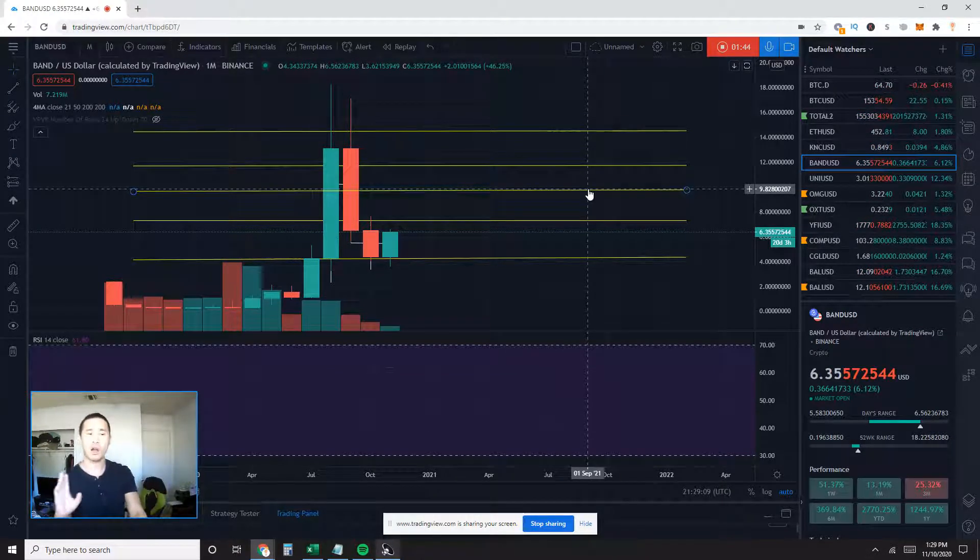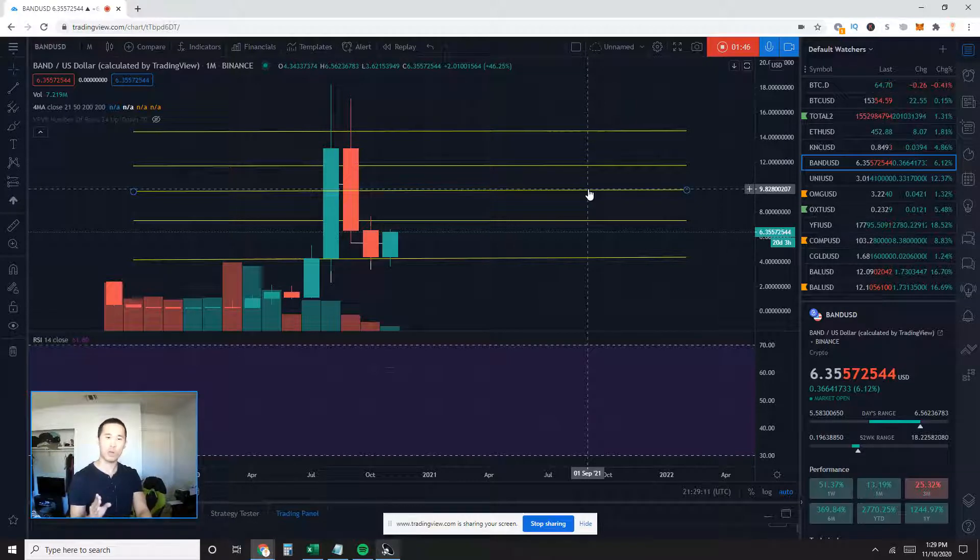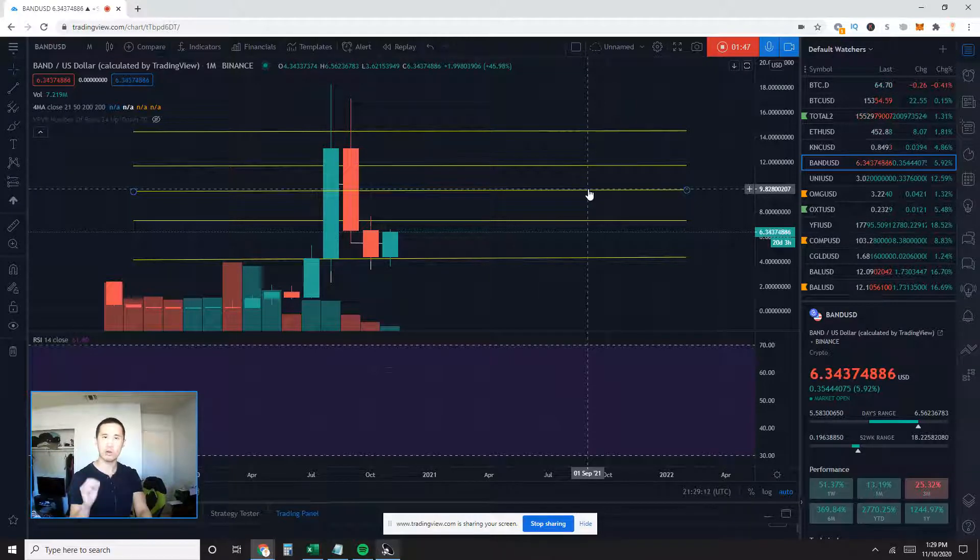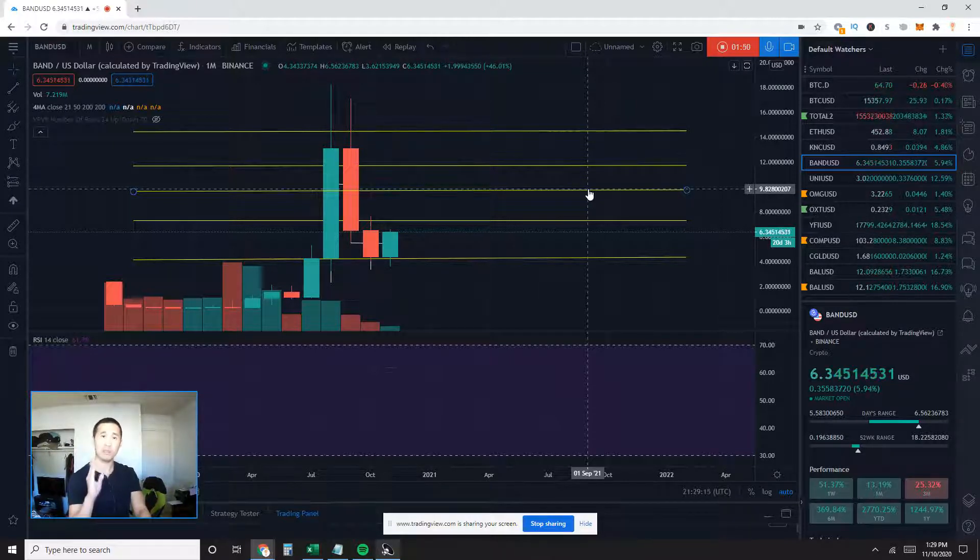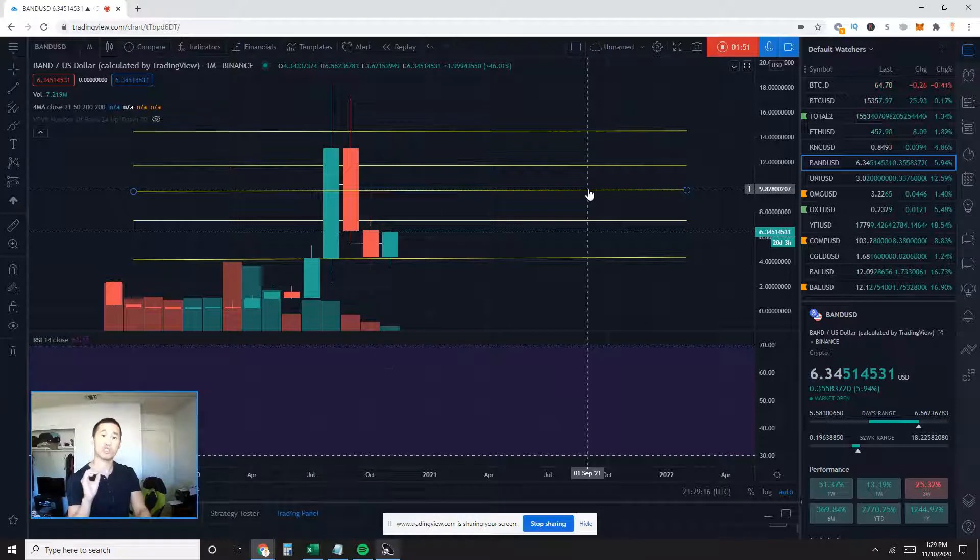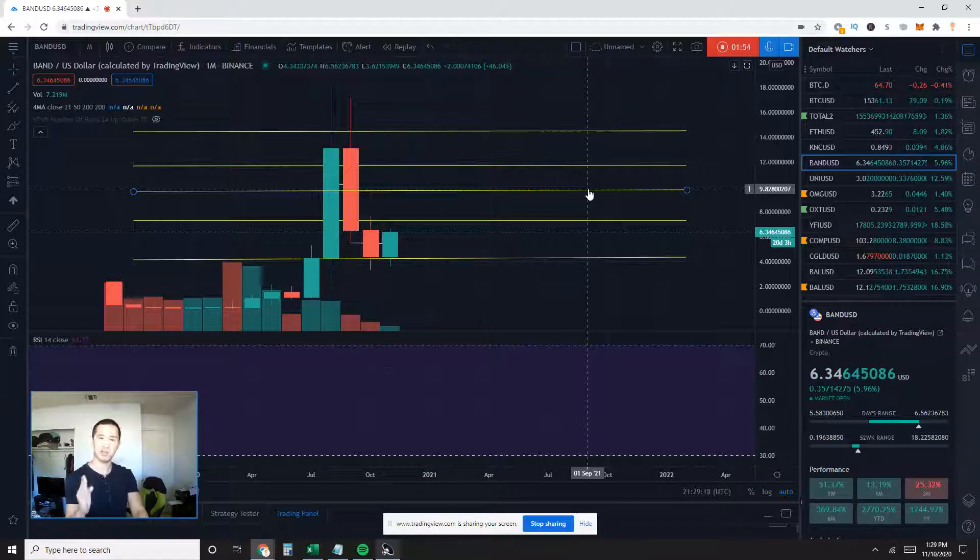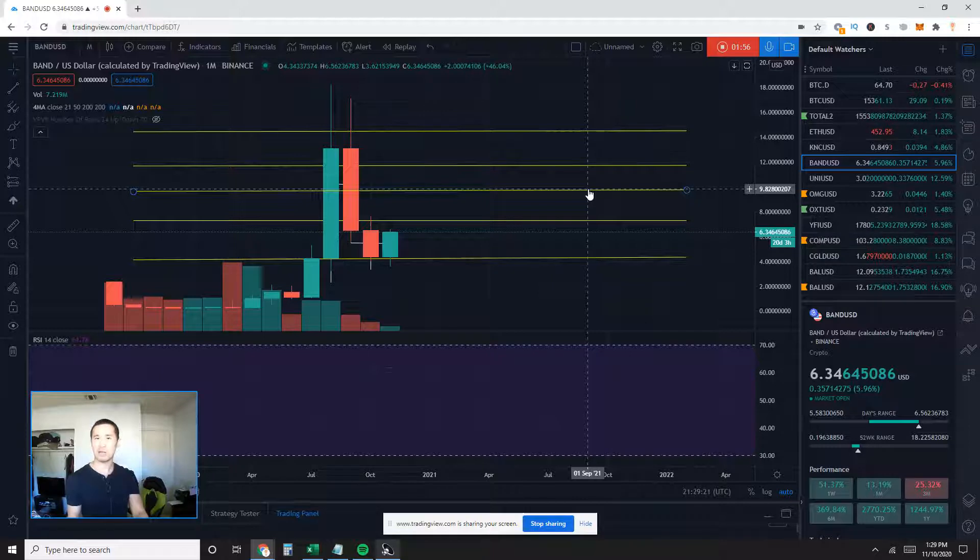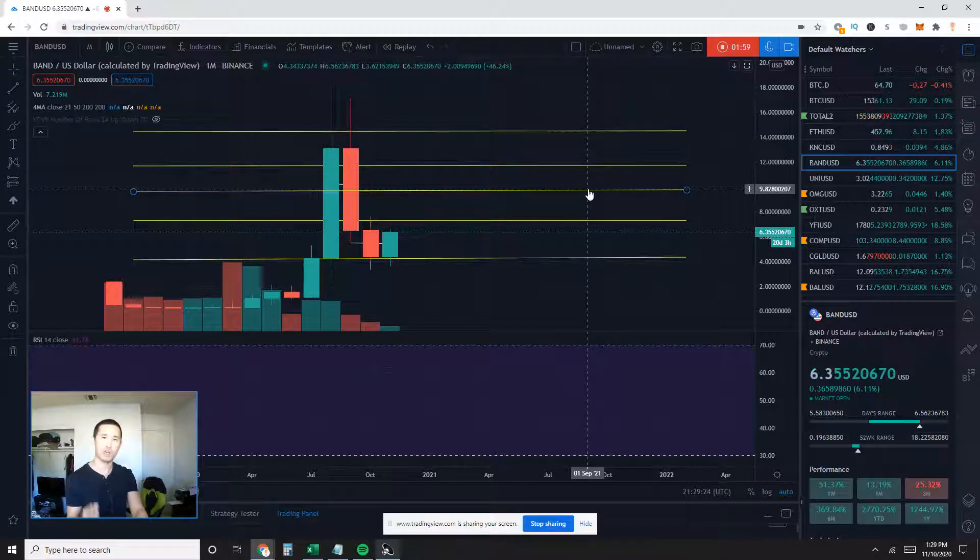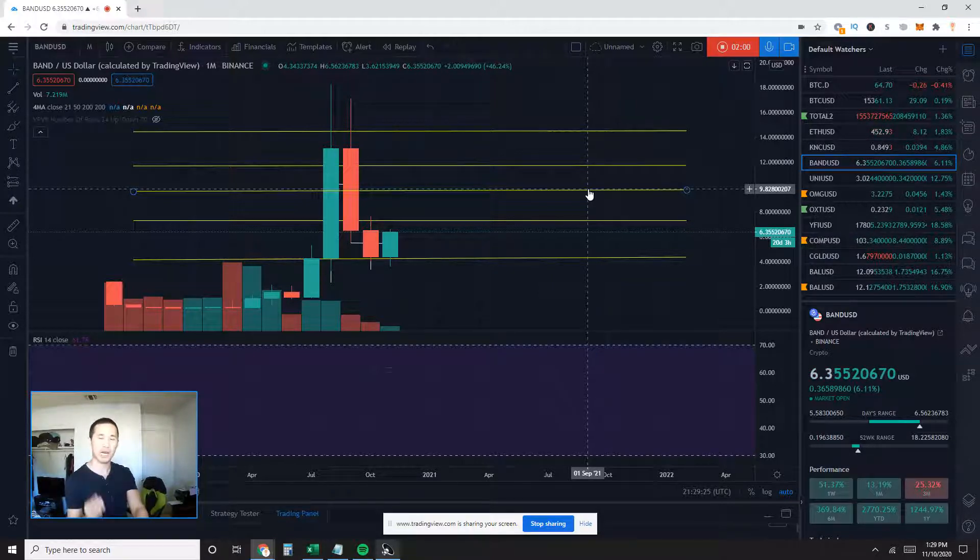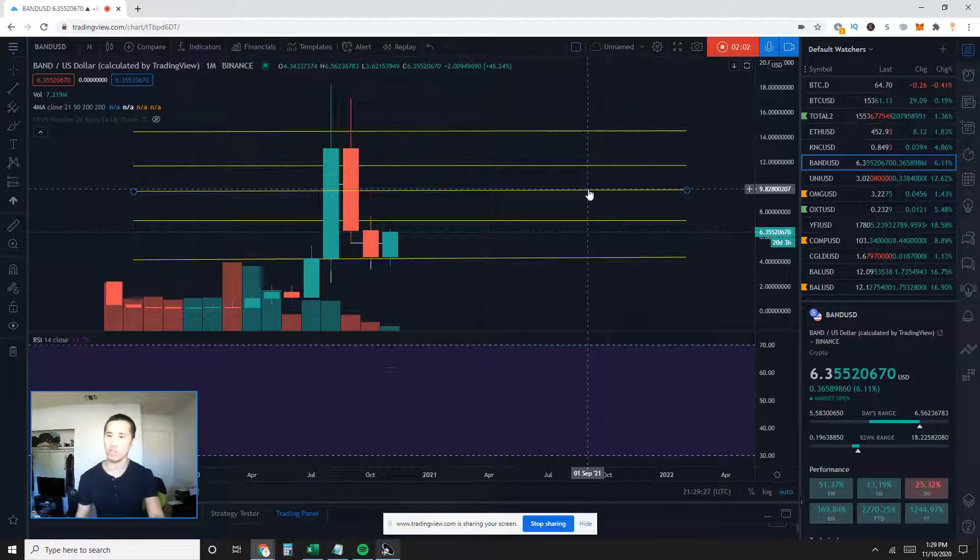And on a macro level, total altcoins are still above that magical level I've been talking about, which is the weekly 21 simple moving average. As long as price action is above that moving average, in my mind, I think we are still very much on a macro uptrend. Let me know what you think.